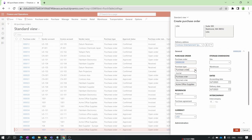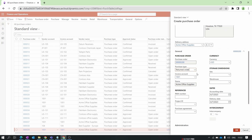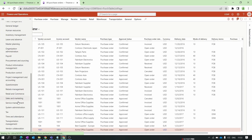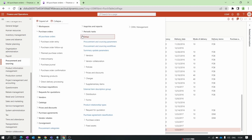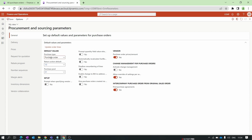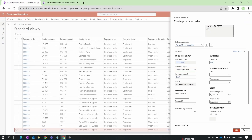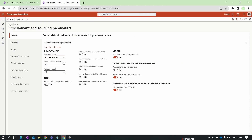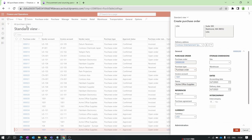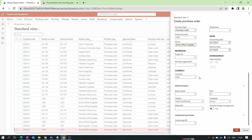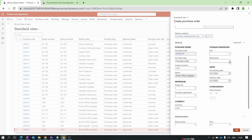The Return Order type is for return purchase orders. You can set a default value for purchase type by going to Procurement and Sourcing setup, then Procurement and Sourcing Parameters. In the General tab under Default Values, set the purchase type to Purchase Order. This ensures that whenever you create a new purchase order by clicking New, the purchase type defaults to Purchase Order rather than Journal.